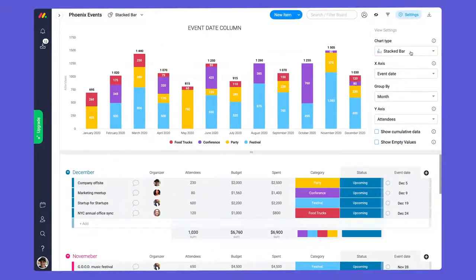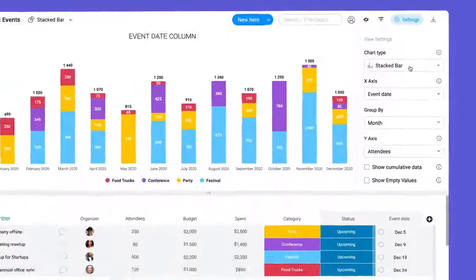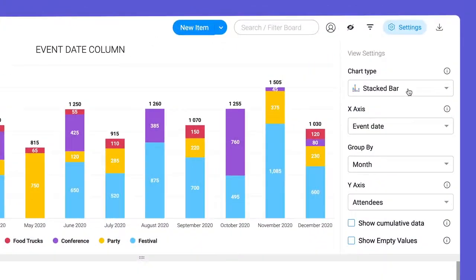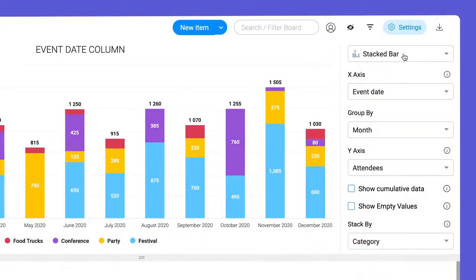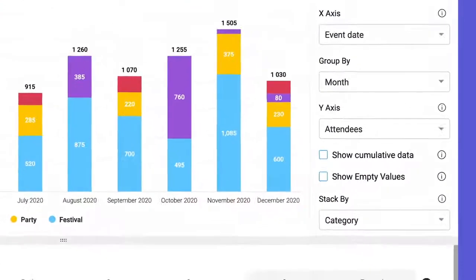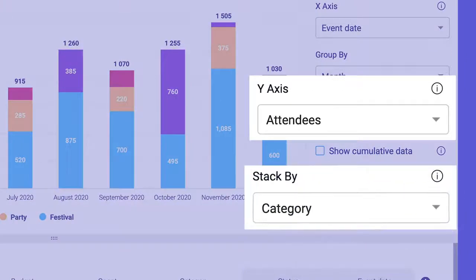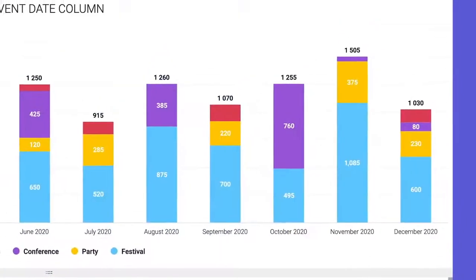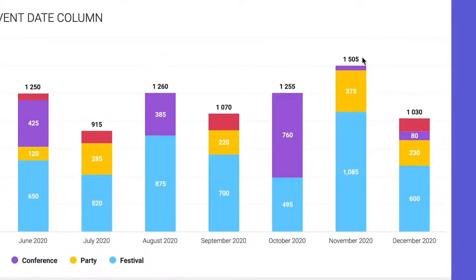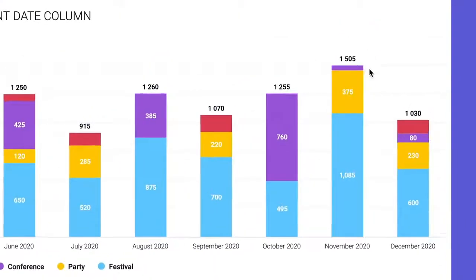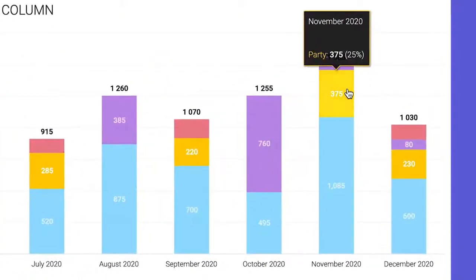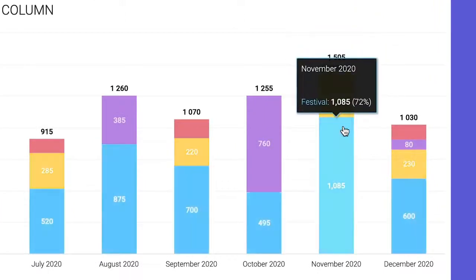To add even more context to one view, try adding a stacked bar chart. In this case, I've stacked the number of guests per category so I can quickly see total guests per month and the overall size of each event.